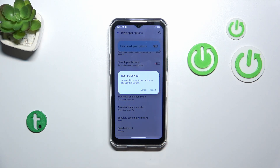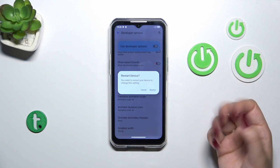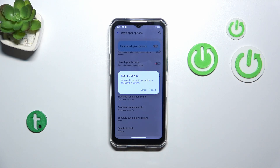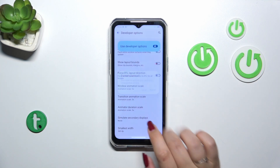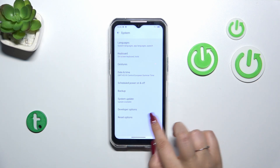After tapping on restart, your device will obviously be restarted and after that the developer options will disappear from the system list. But no worries — you can customize them again, just go back to the Build Number step and keep tapping.